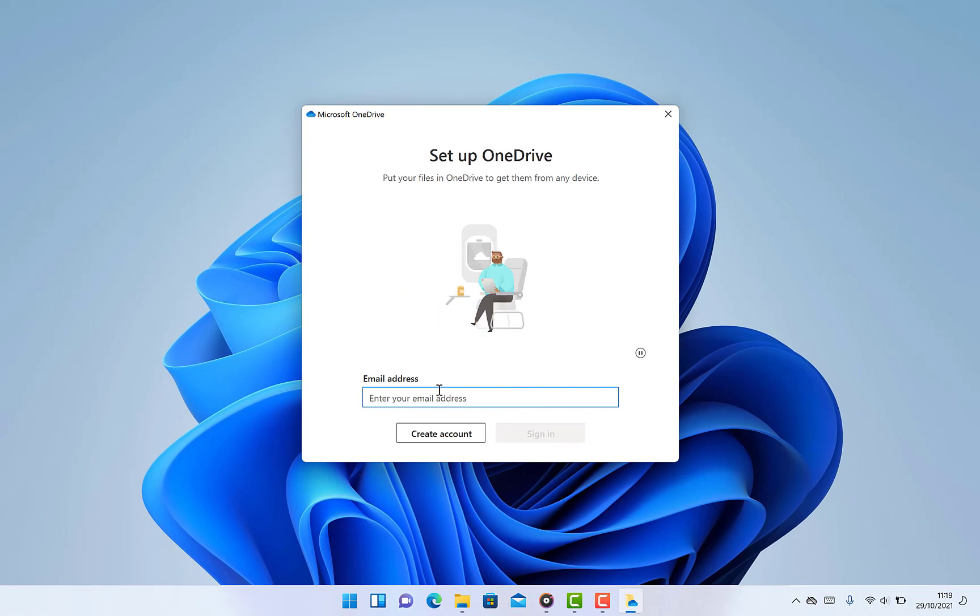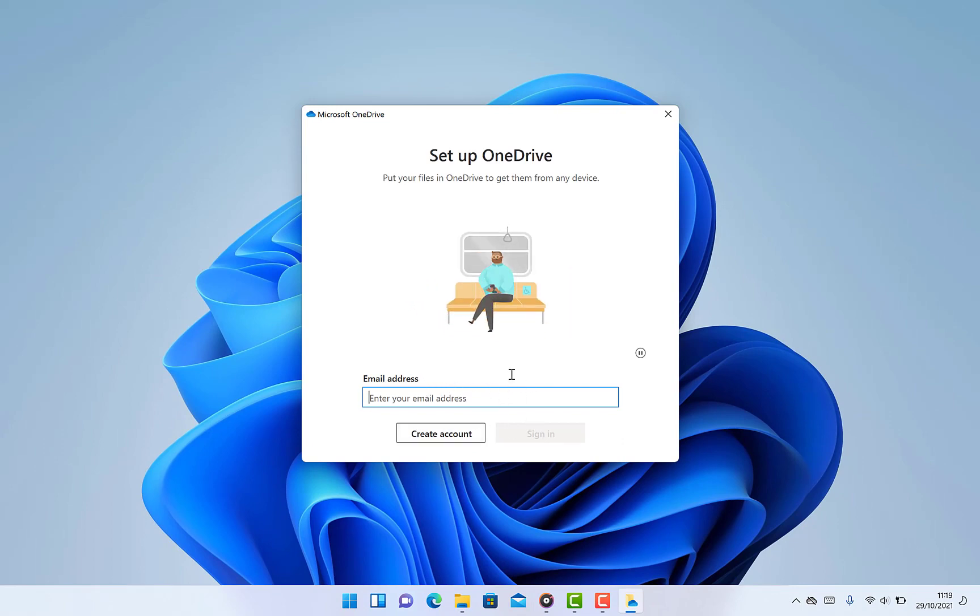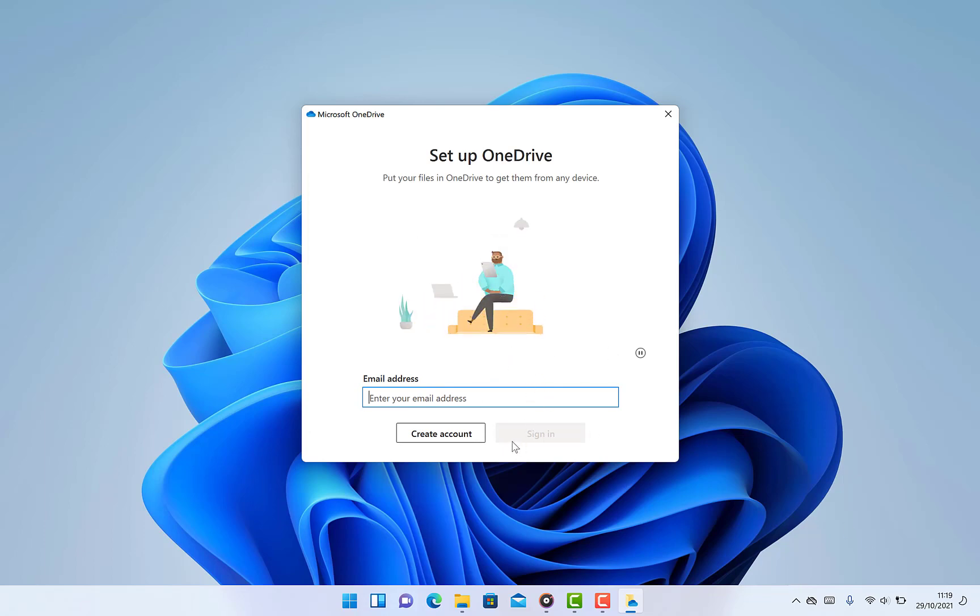For you to link it up again you have to type your email and enter your password and the details again, then it will link the same account to this computer. But as it is right now, it has been unlinked.